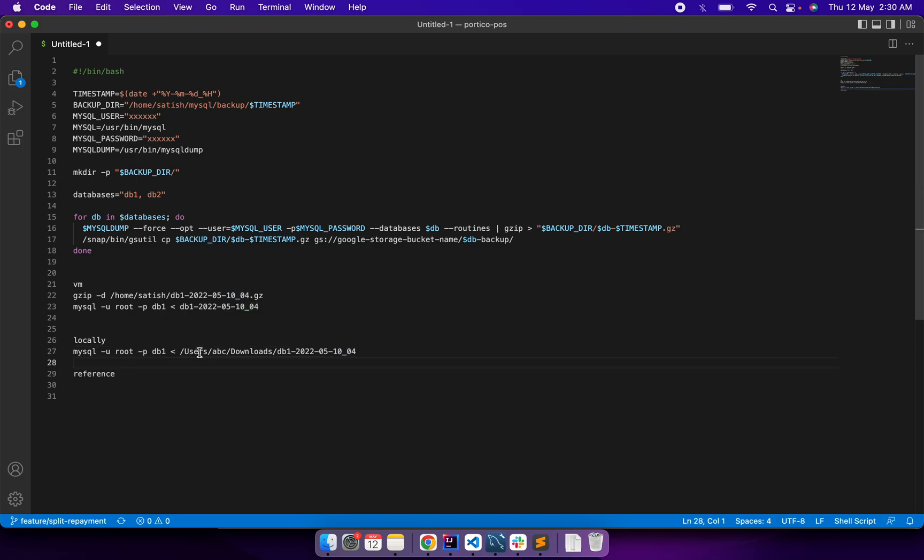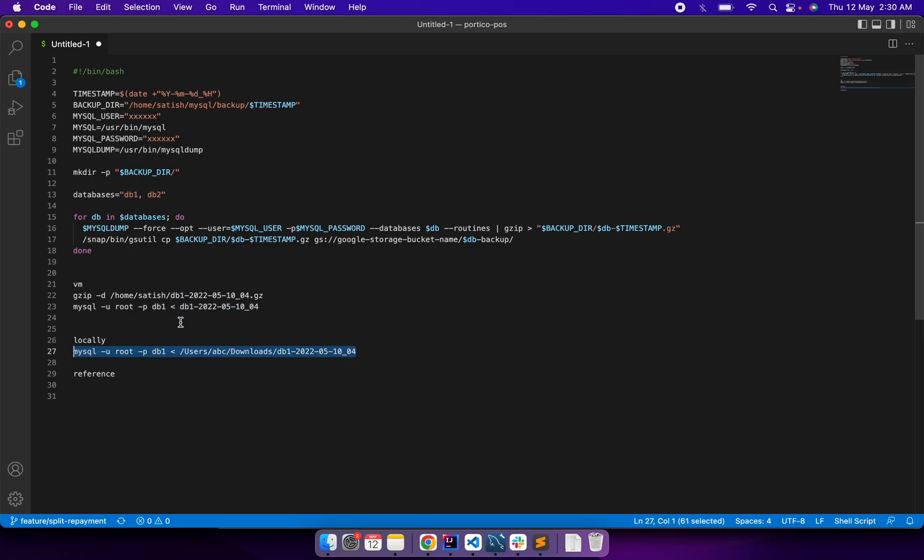And then I was able to retrieve the data. Before running this command locally, I created a fresh database called DB1 with no tables in it. I ran this command and it created the tables, documents, everything. It took some time, but it worked.